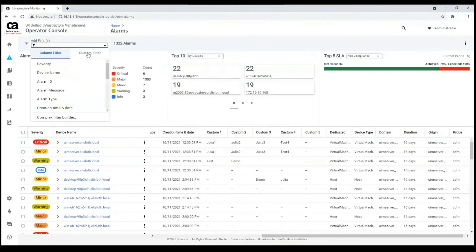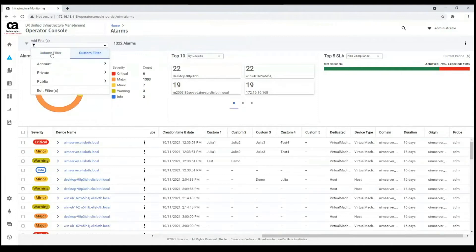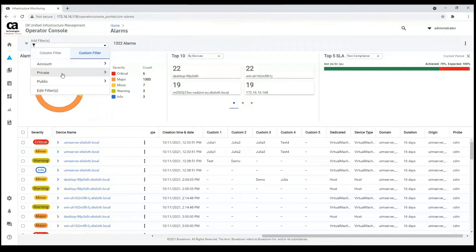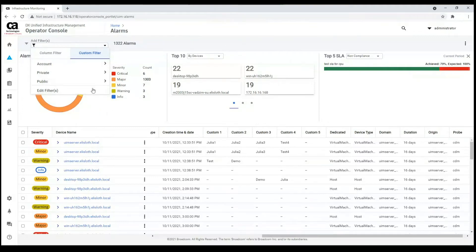We also have an extended filter and a custom filter. These three options are for different levels: account level if you want to create a filter for the whole account, private if you want to create a filter for one user only, and public if you want this filter to be accessible from every account which is connected.